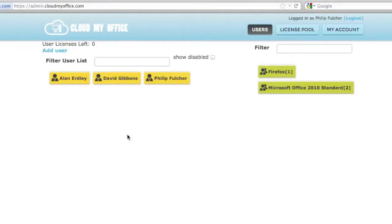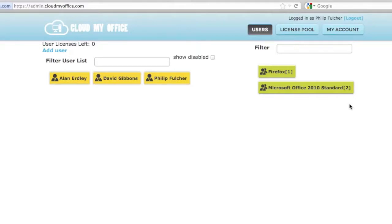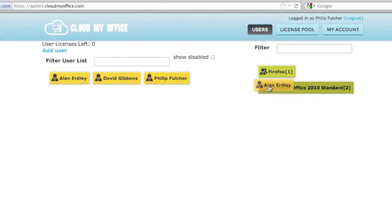When you first log in, you'll see your list of users on the left and the list of apps that you have access to on the right. In order for a user to be able to use an app, you have to add them to that app group. Add a user to the app group by dragging that user into the app group that you need. The user will now have access to the app the next time they log in to their desktop.